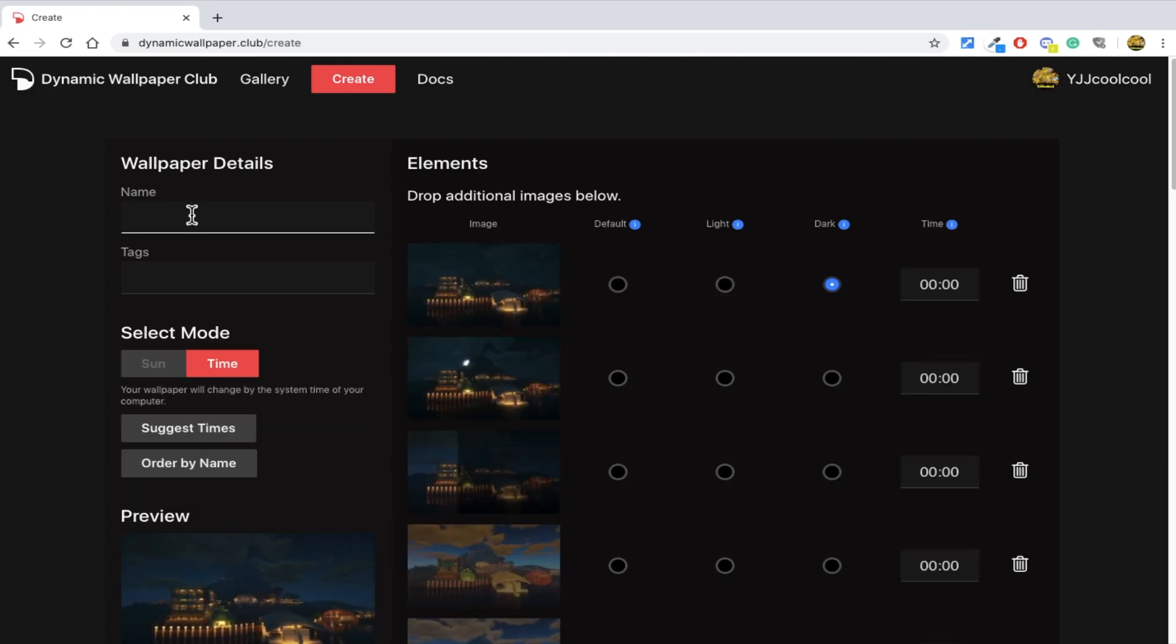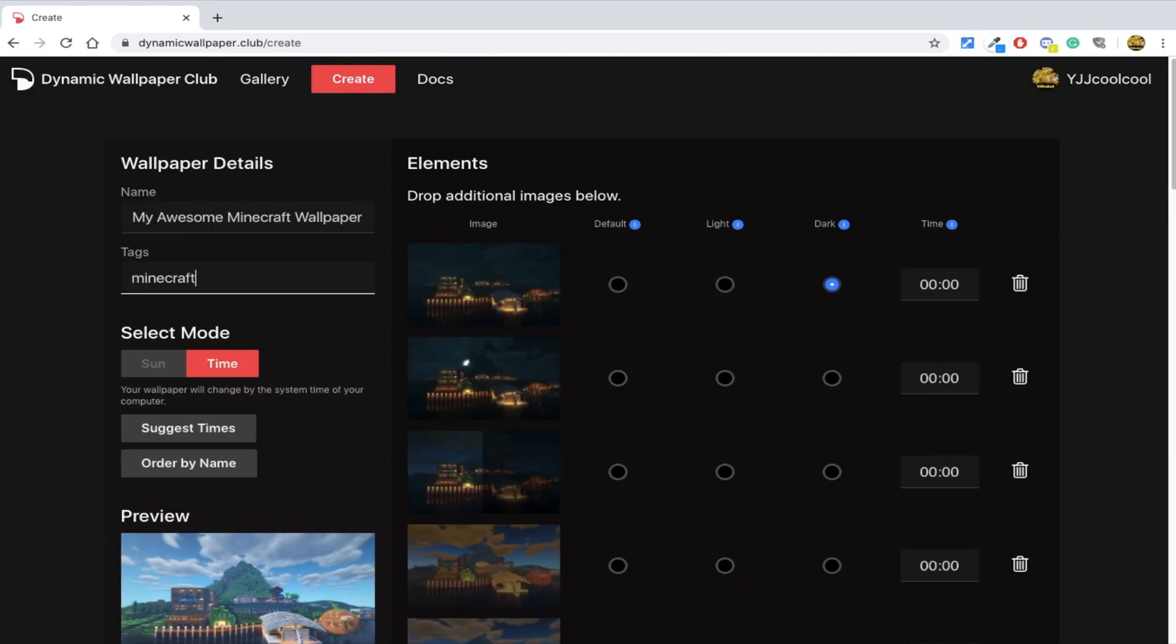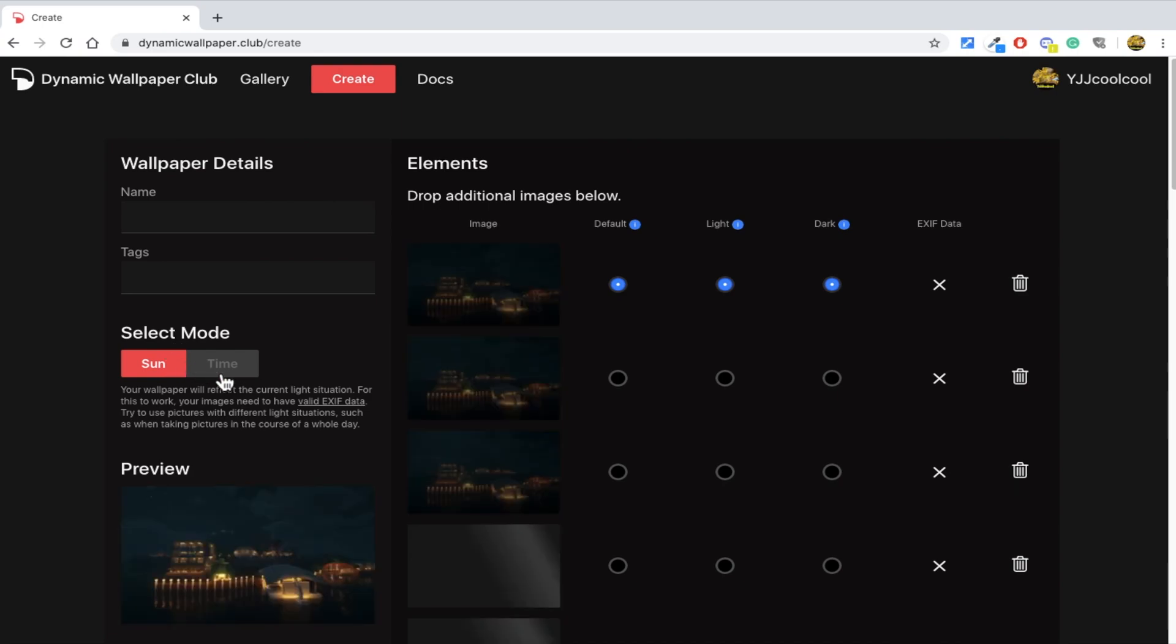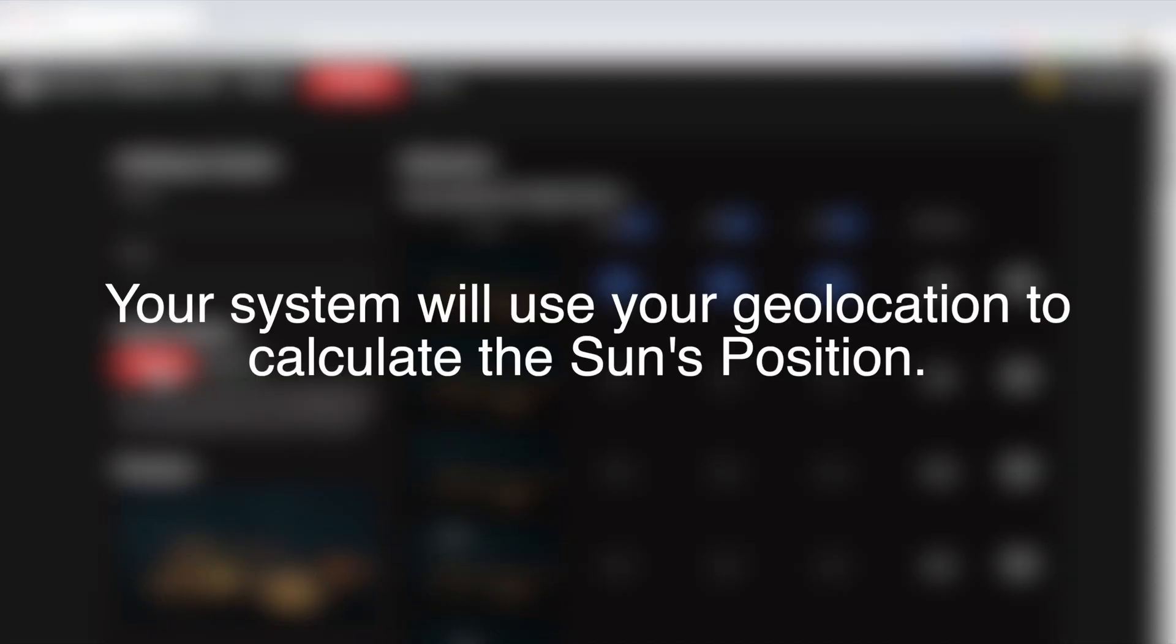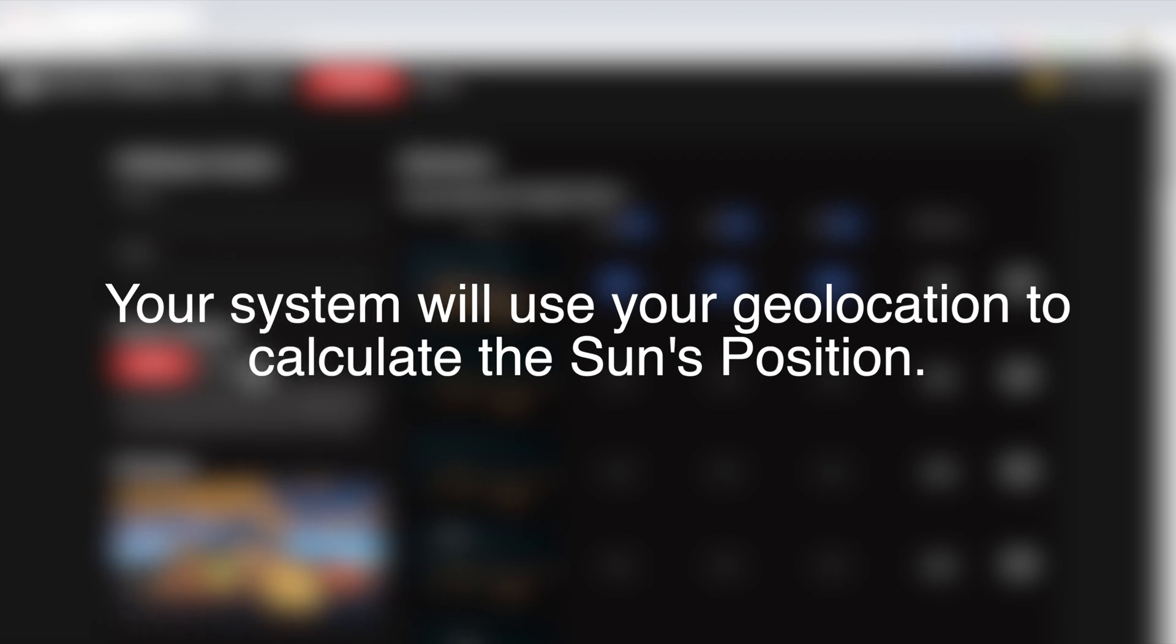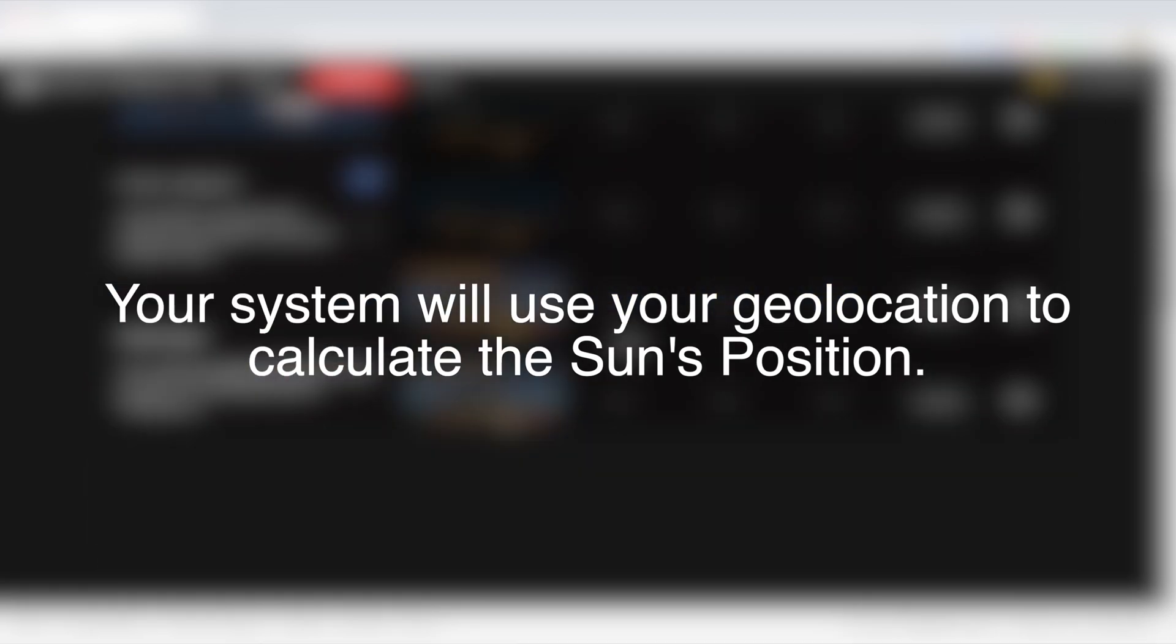Give it a name, give it some text and you can choose between sun position or just time. For sun, it will determine the sun's position based on your geolocation and give you a very precise wallpaper time.